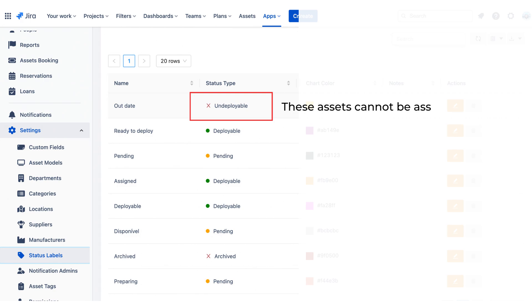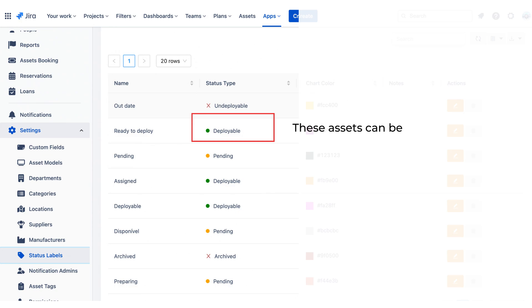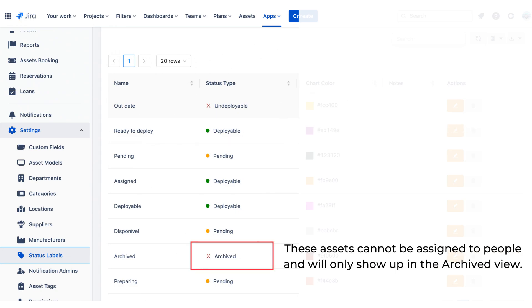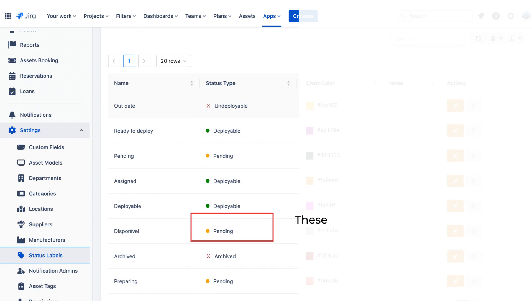Undeployable: These assets cannot be assigned to anyone. Deployable: These assets can be assigned to people. Archived: These assets cannot be assigned to people and will only show up in the archived view. Pending: These assets cannot yet be assigned to anyone.